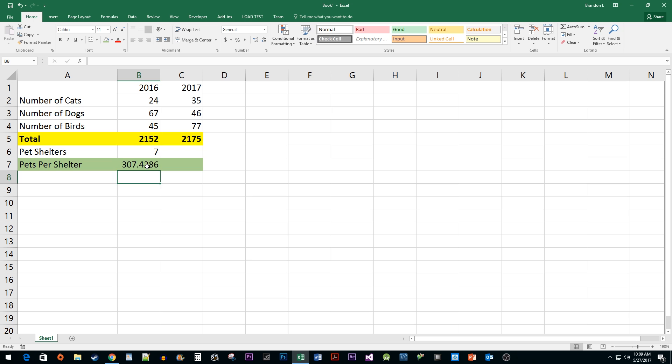Okay, just hit the Enter key. Now, when I drag my formula over to the next cell, we get a proper value. And there you have it — we now have a cell with an absolute reference in Excel.